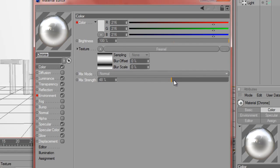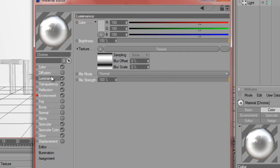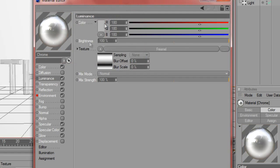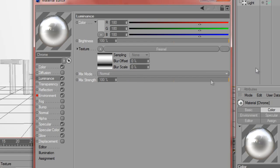Then for luminance, I did the same thing. It's a slightly darker gray than before, same thing with Fresnel, same type of thing, and the mix strength is at 100%.